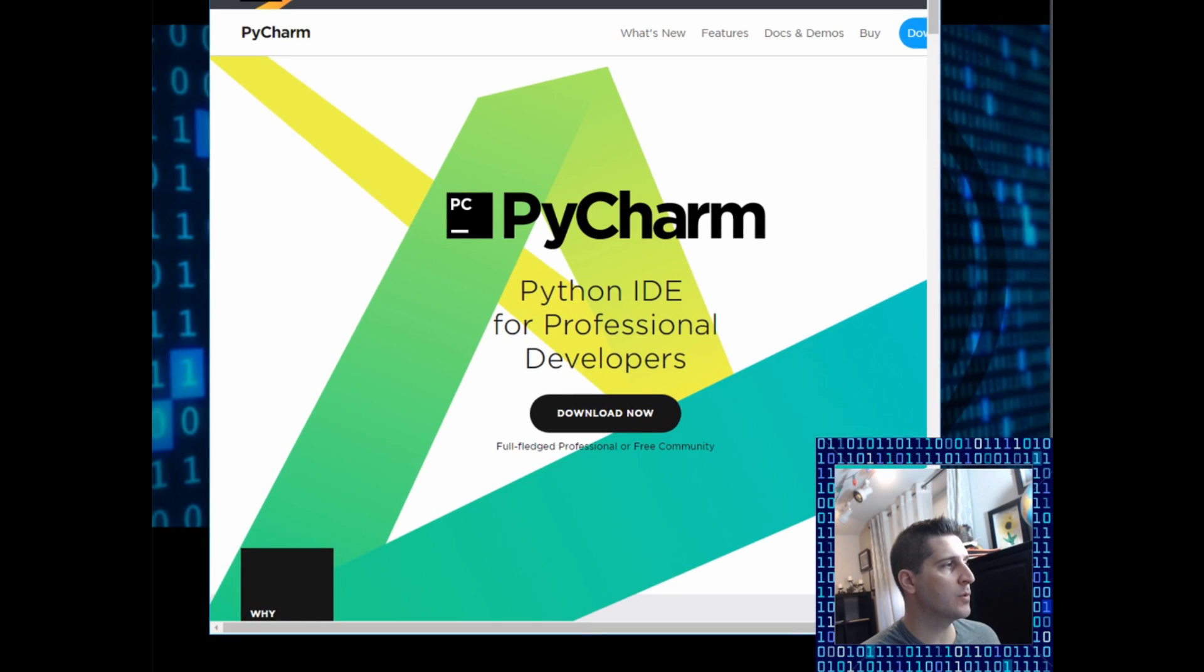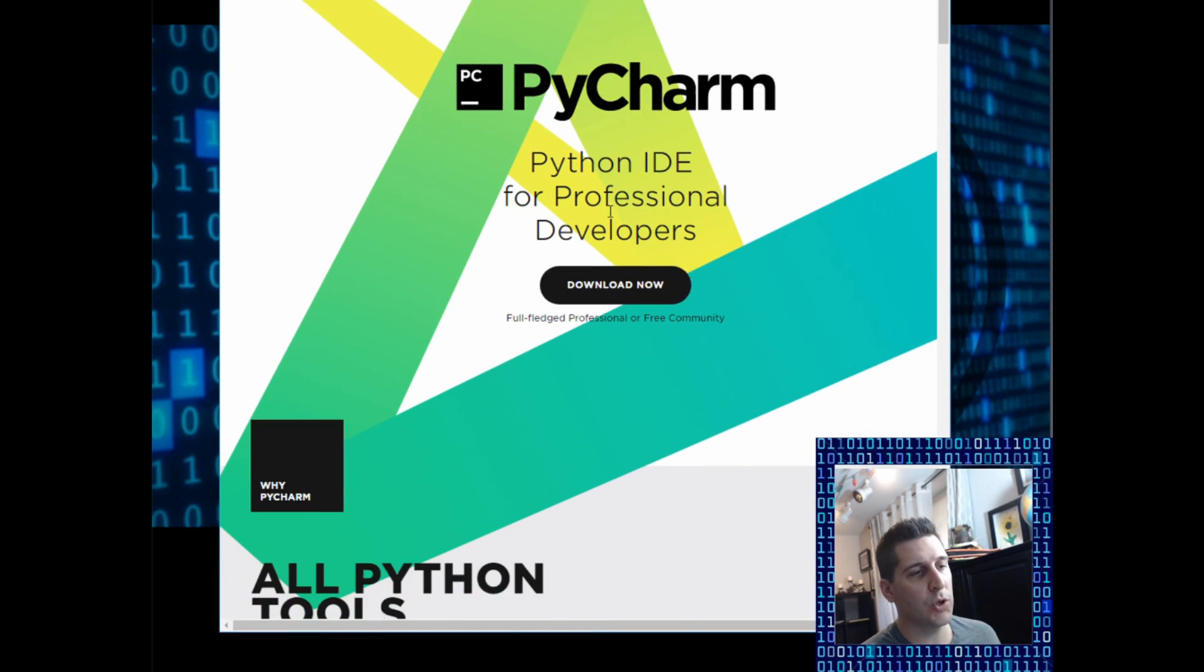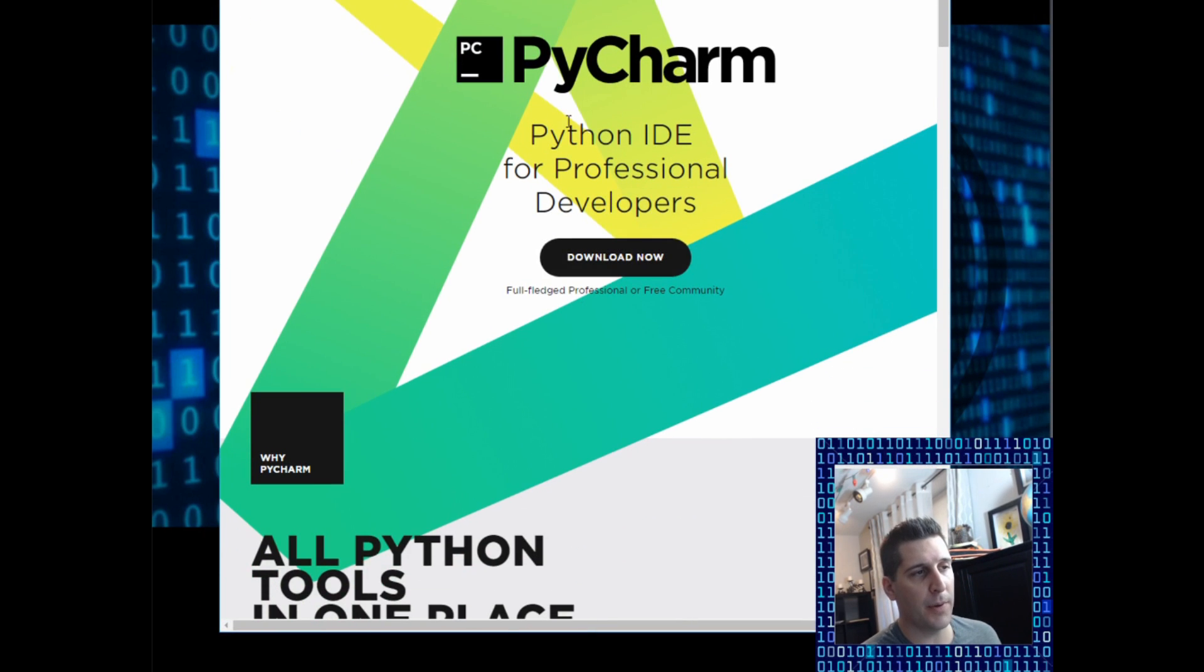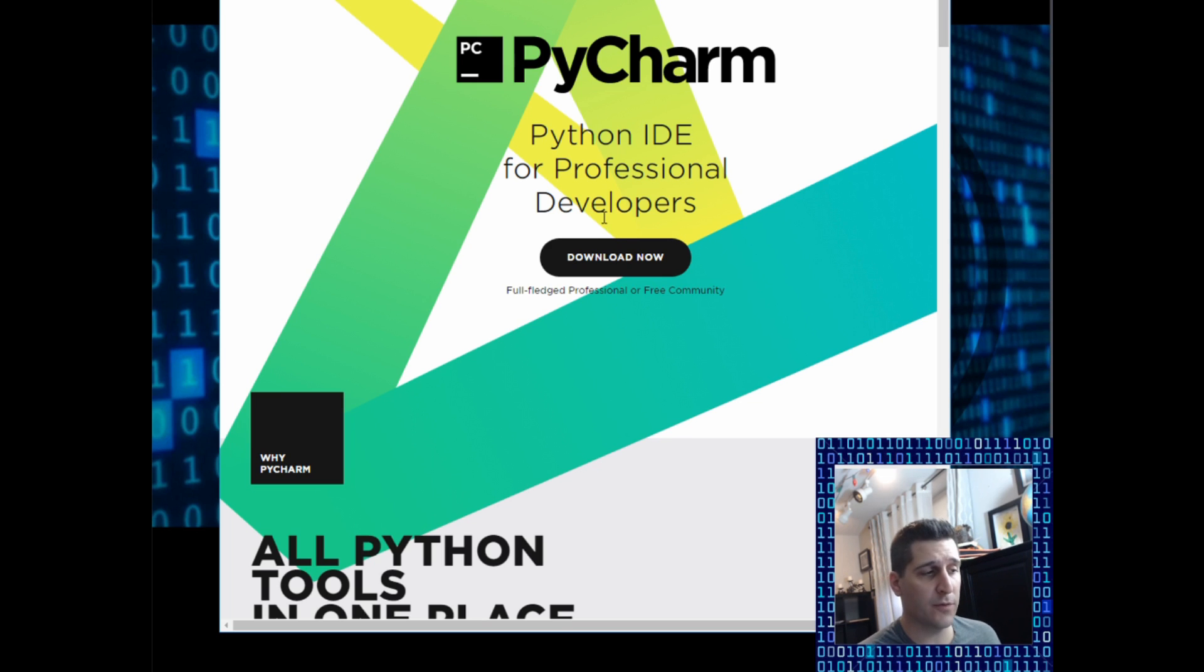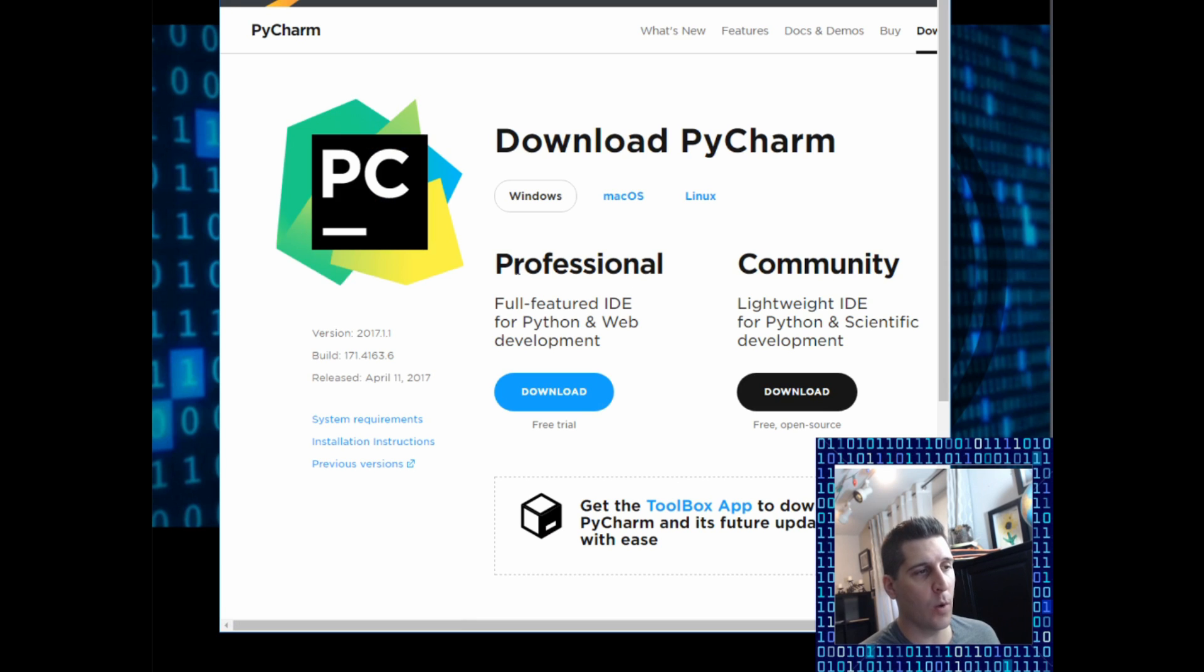So JetBrains is the company. I just want to show you this real quick. There are two different versions. If I go to PyCharm, it is an IDE for professionals, of course, but also for those learning. If I go to download now, it's going to take me to two different areas, one for professional, one for community.